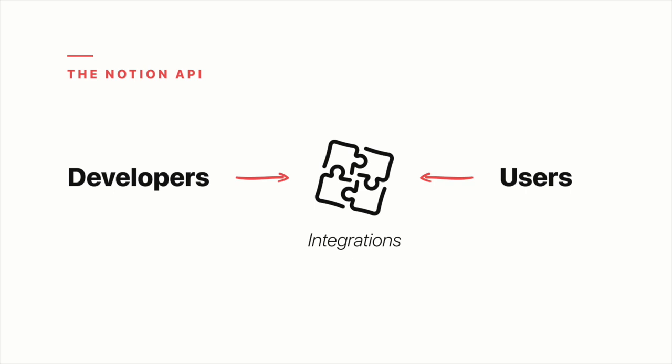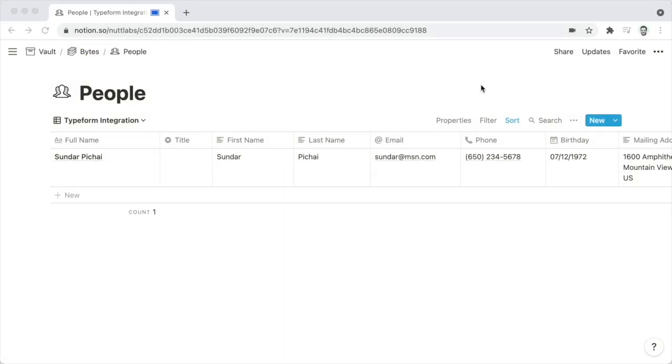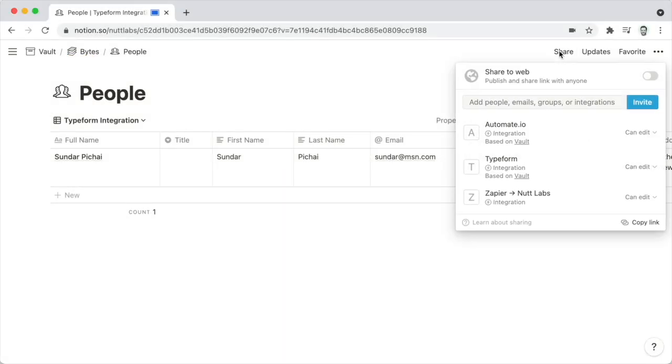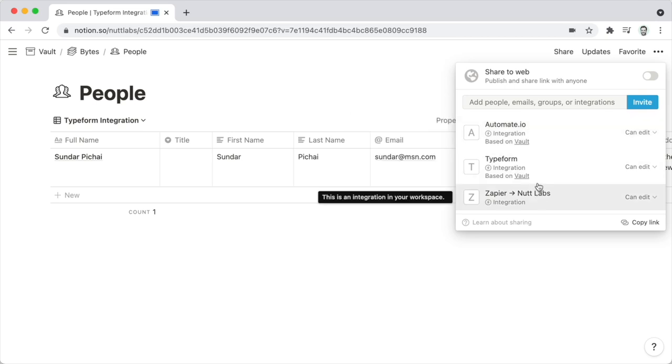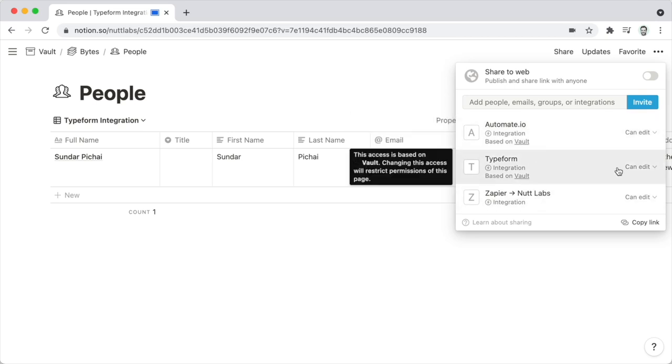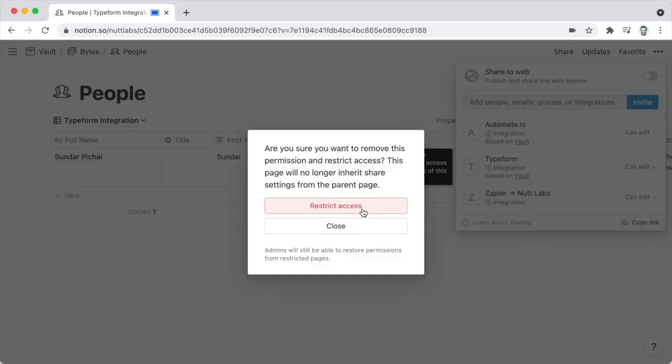In Notion, integrations function like a special type of user. Once an administrator has added an integration, users of the workspace can grant that integration access to a page from the Pages Share menu. And when you grant a user — or in this case, an integration — access to a page, that integration is going to gain access to all of that page's sub-pages as well.